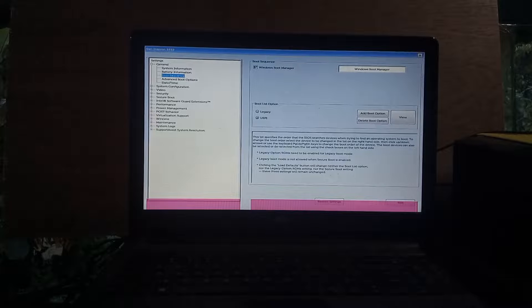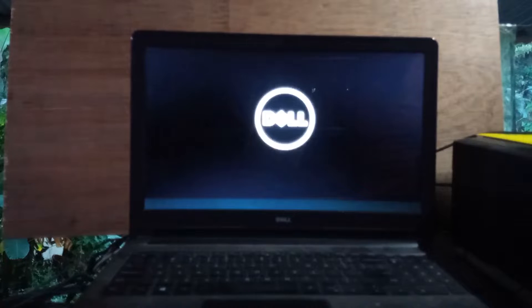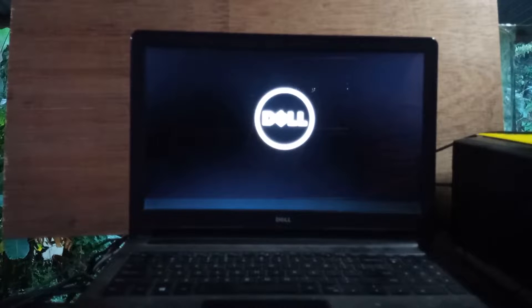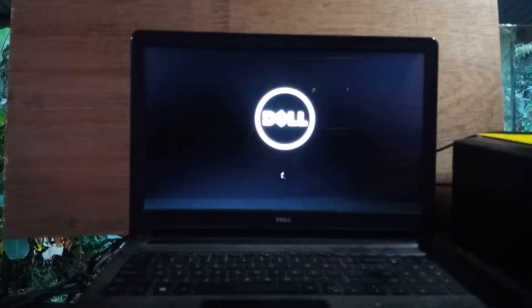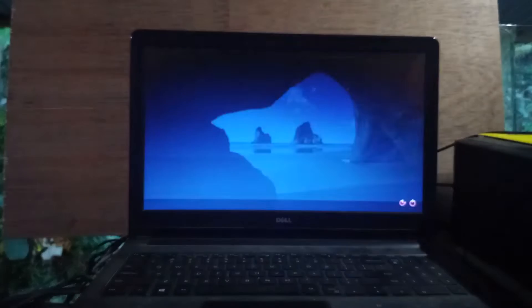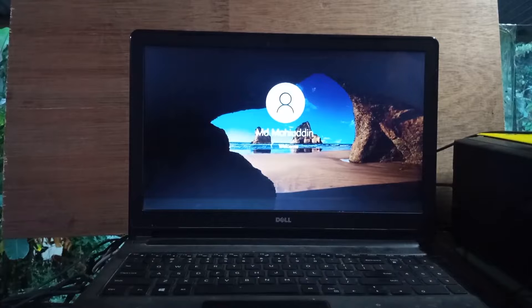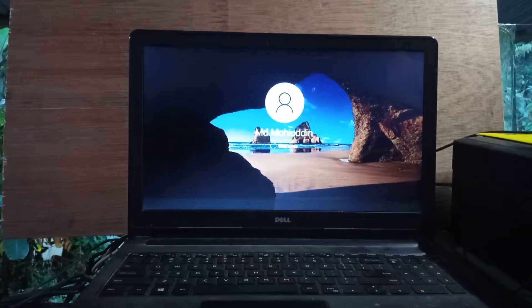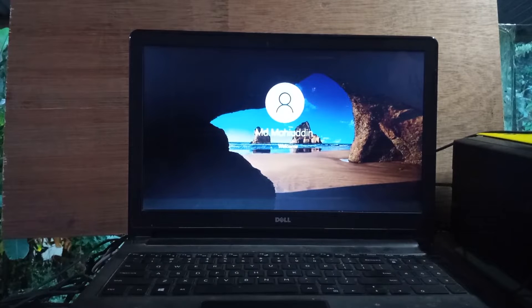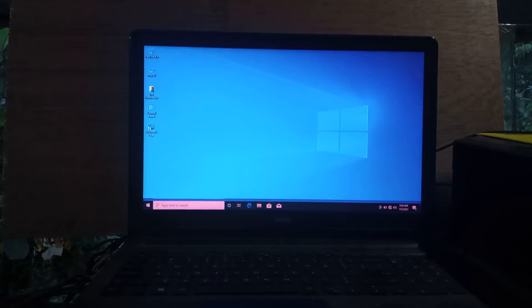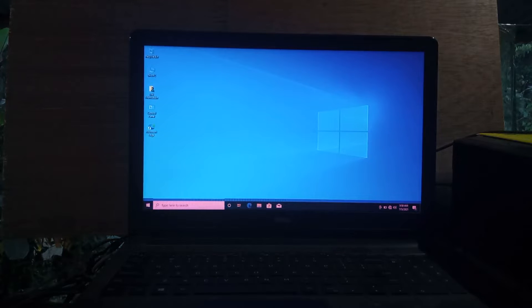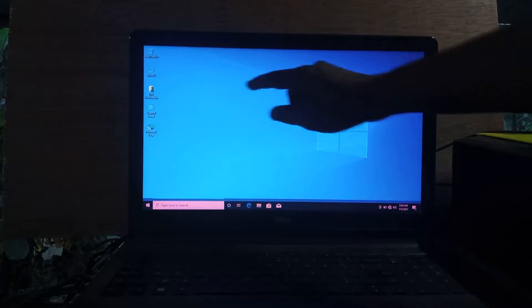Then exit the window. Now my computer will restart and reopen. Wait for the computer to open. You can see that the laptop has opened and the problem is solved.